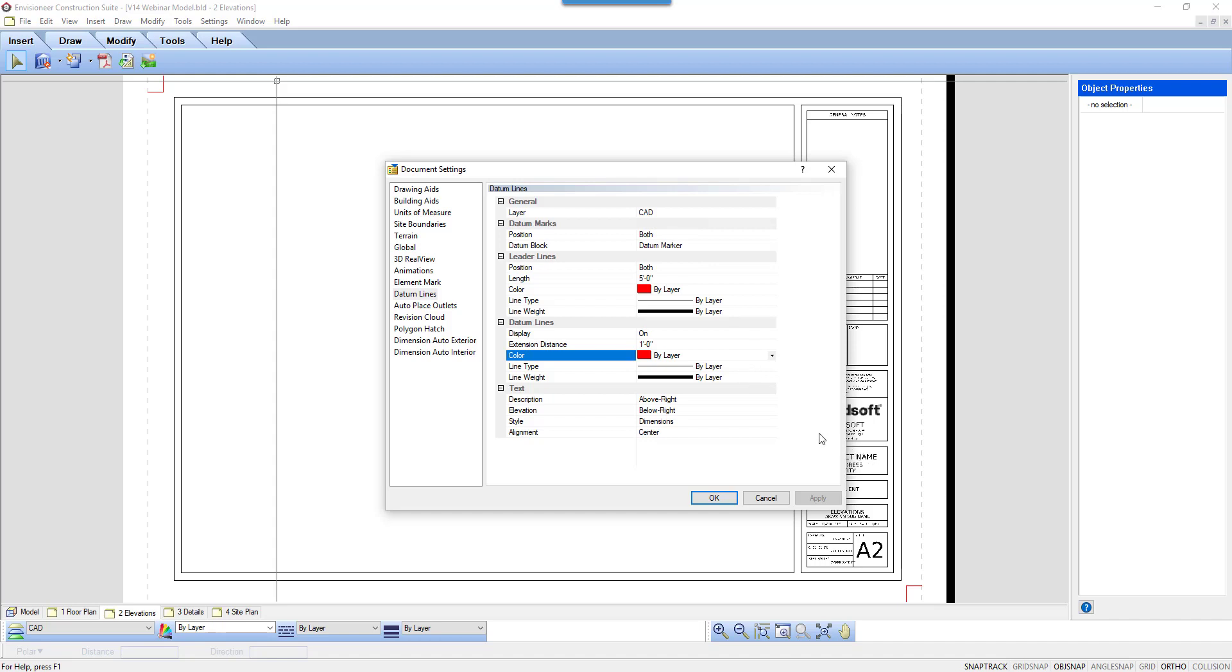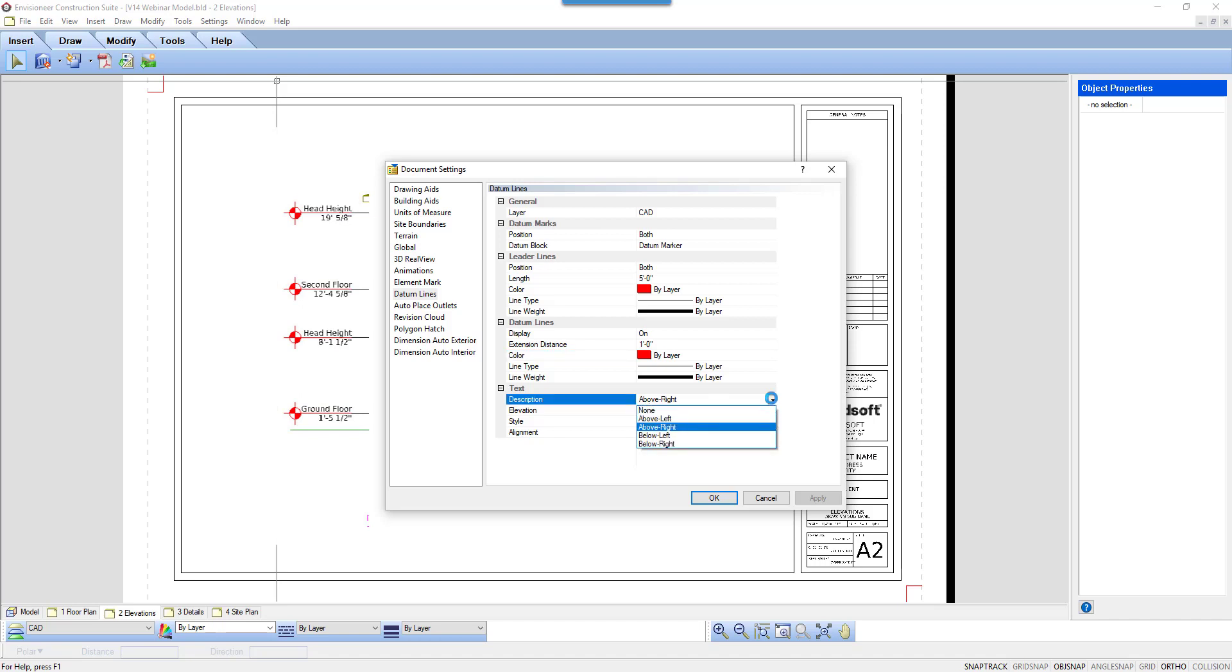Lastly, there is the text that is inserted. Where do you want the description text to rest? Above or below the line and on the left or on the right of the model? The elevation height also has the same options. Just make sure you don't select the same for both or the text will overlap.